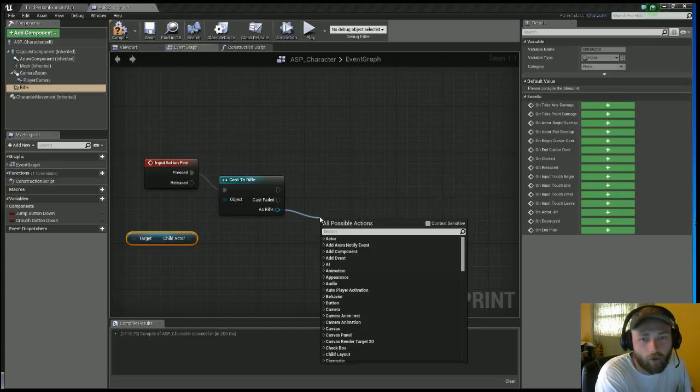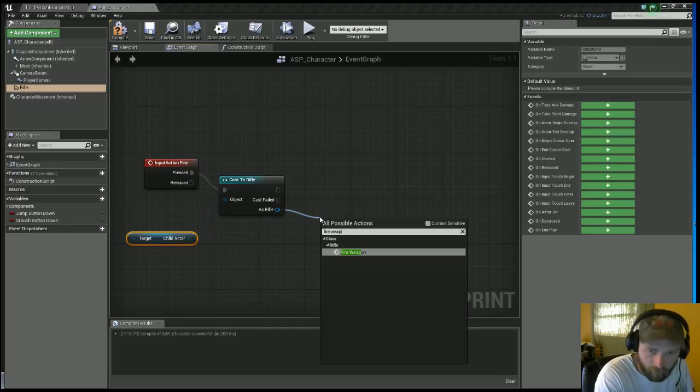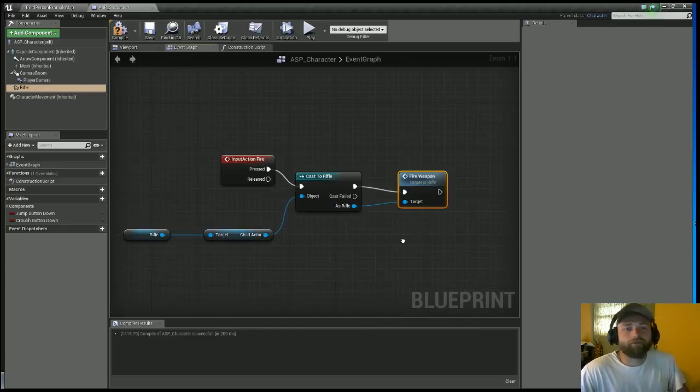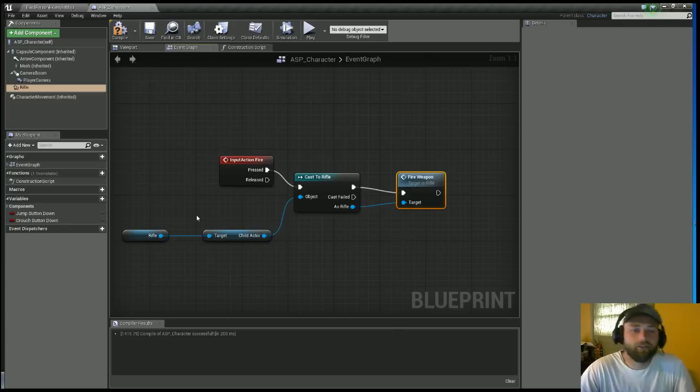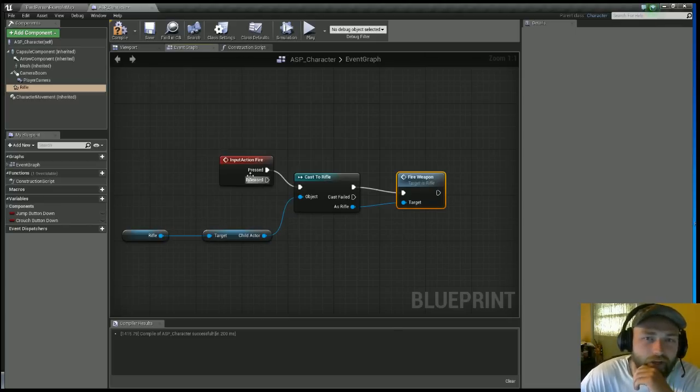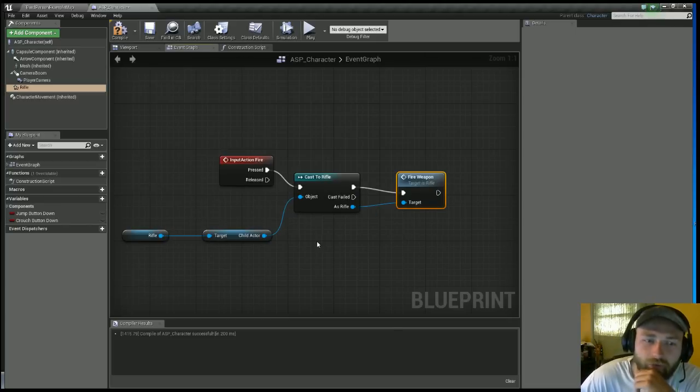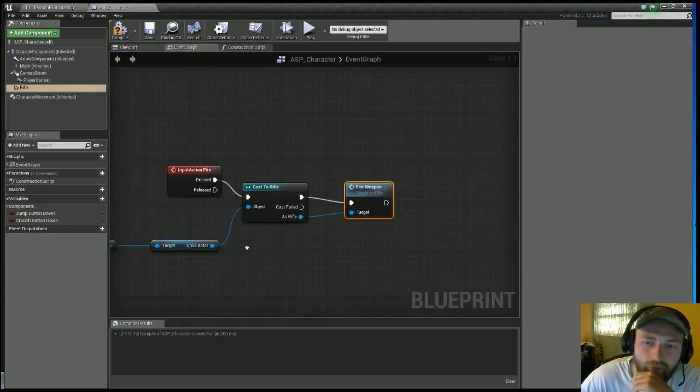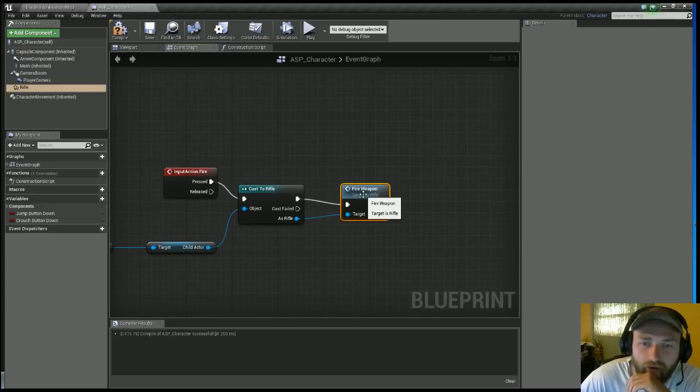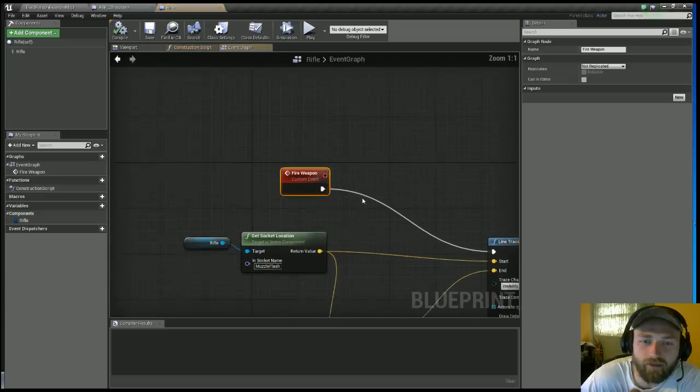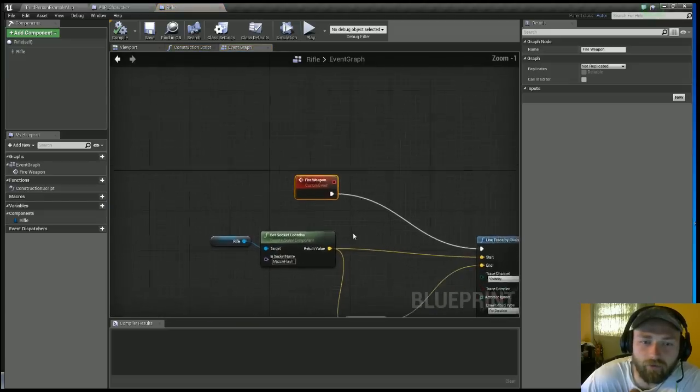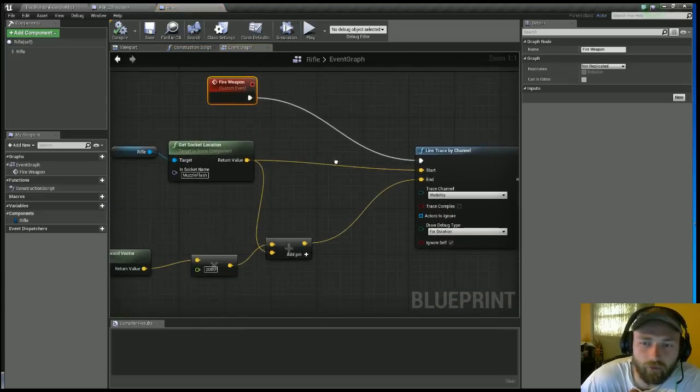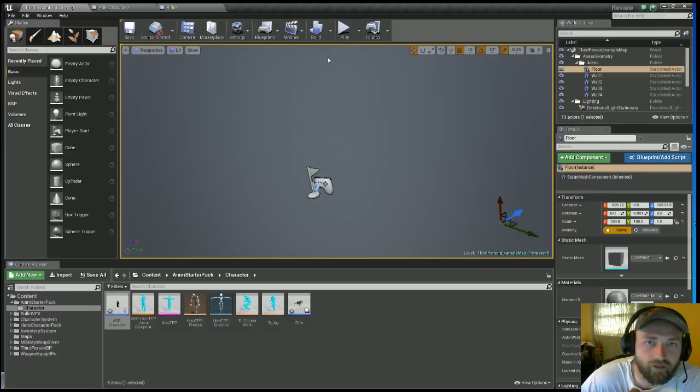Drag off the As Rifle and you're gonna type in Fire Weapon. So what we did here is we've got the input action Fire with our left mouse button, we're going to cast it to our Rifle, the object is our Rifle, and this Fire Weapon, this is the custom event that you made inside the Rifle blueprint. So it will fire that trace line.